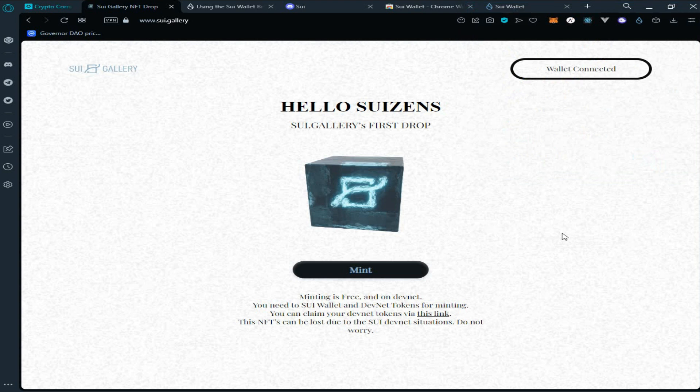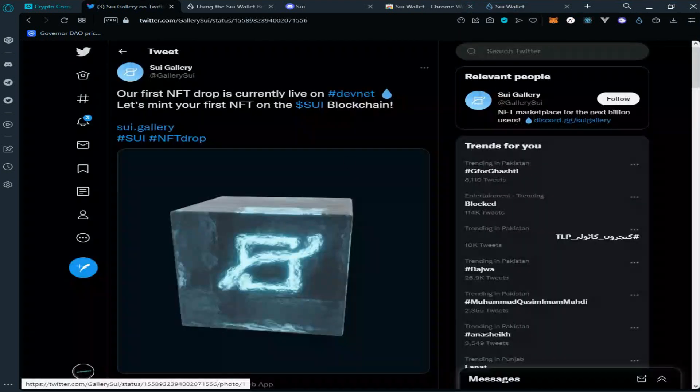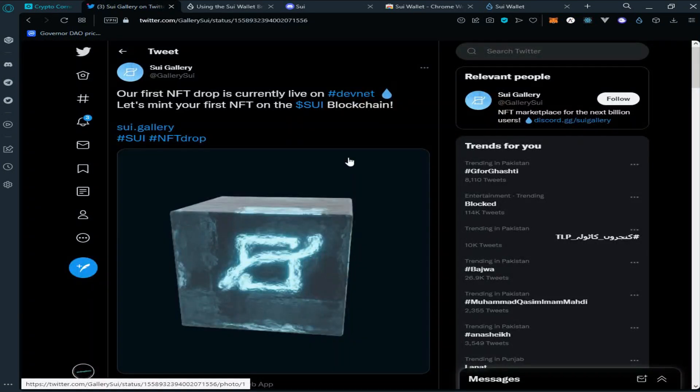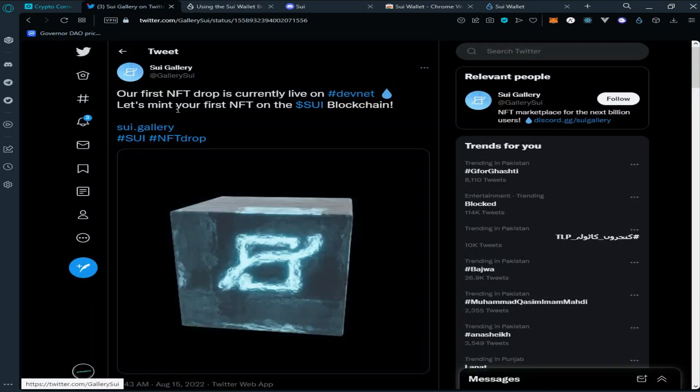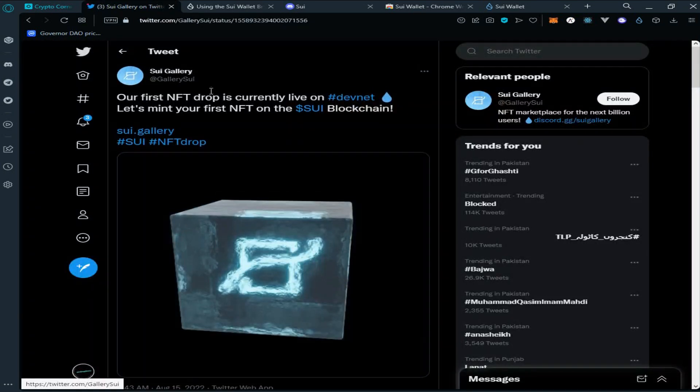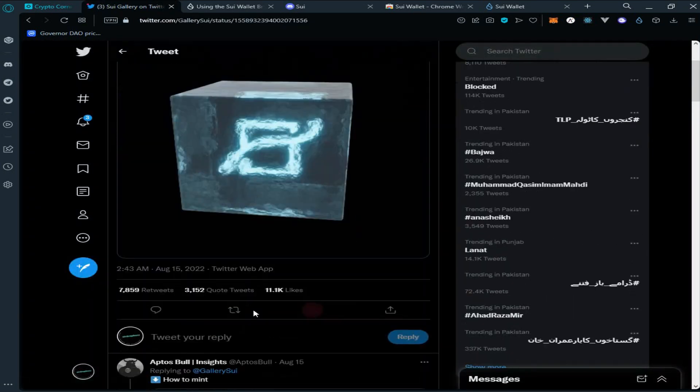We have to mint another NFT, but before minting another NFT, we have to follow Sui, like and retweet.